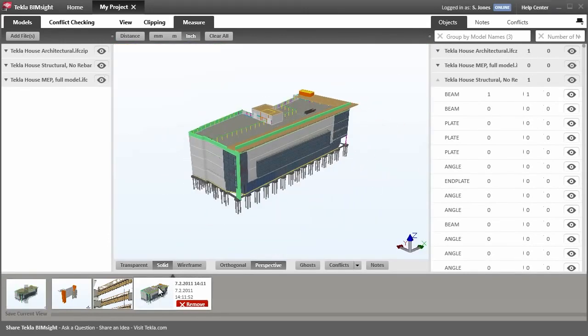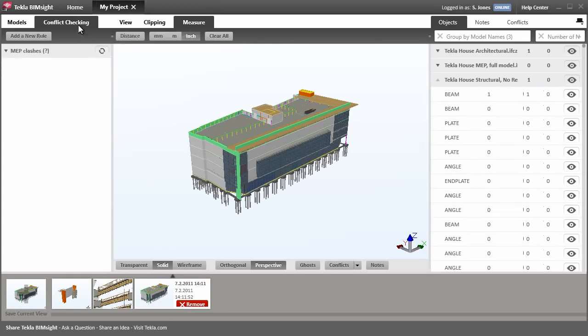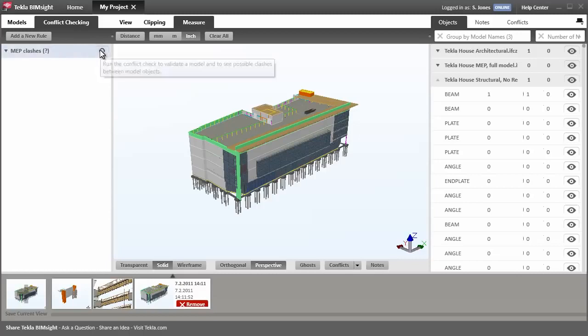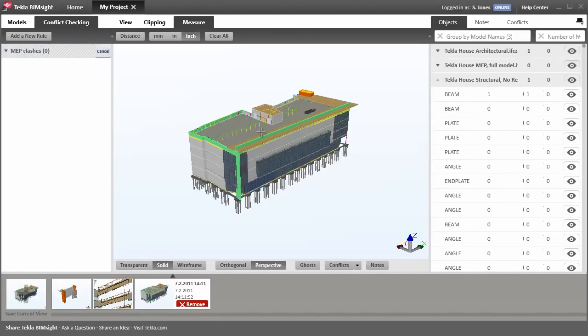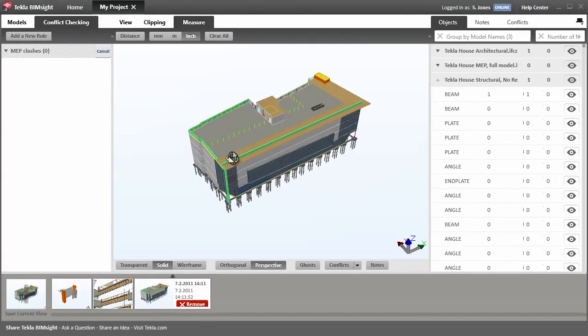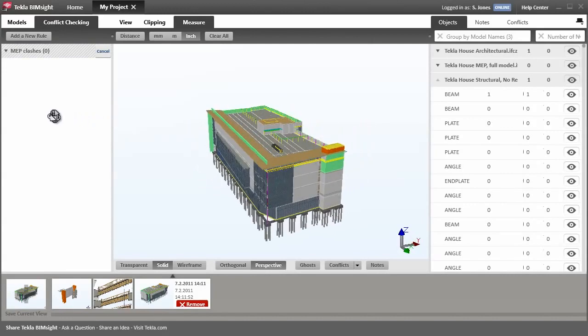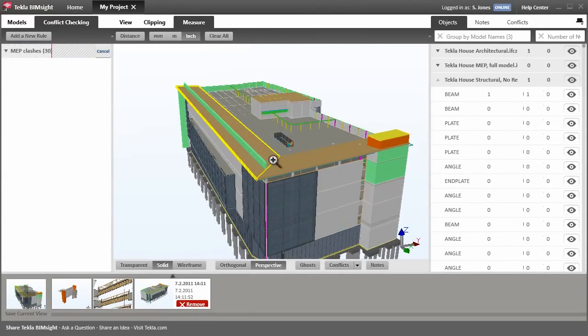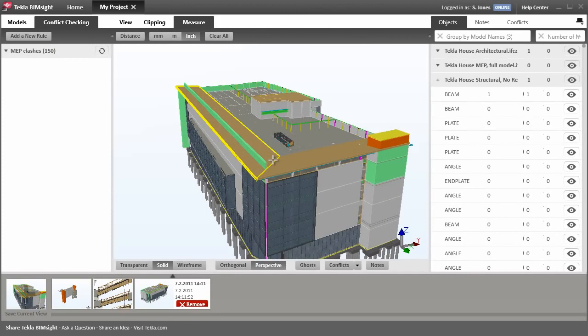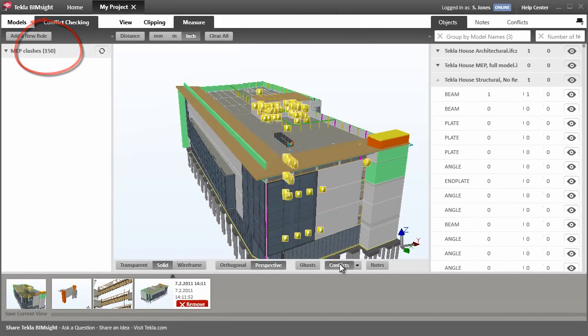As well as visual checks for design and constructability issues, we can run automated clash conflict checks. I've defined a rule to check the complete MEP against the structural model. Let's run the check, which will take a few seconds. But notice we can carry on working while it's running. Okay, 150 clashes have been found and we can see these flagged in the model when we turn on clash symbols.